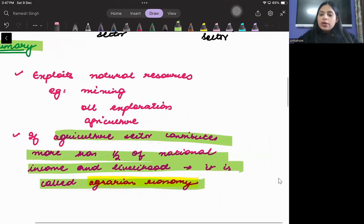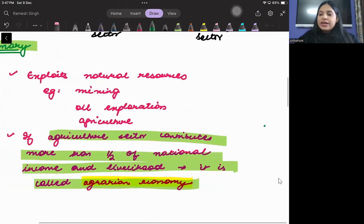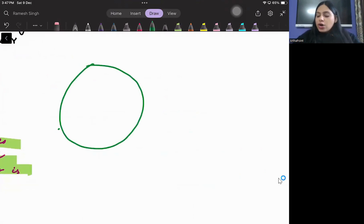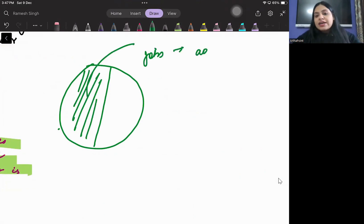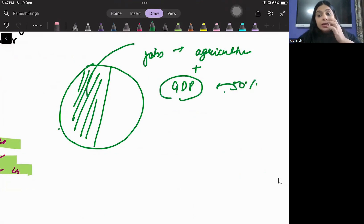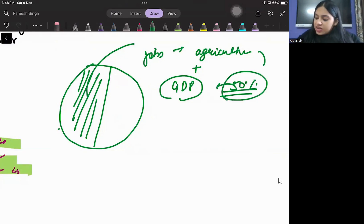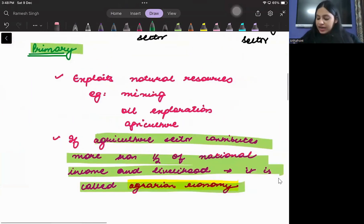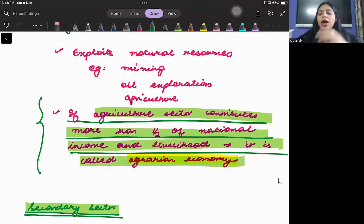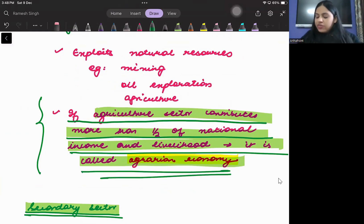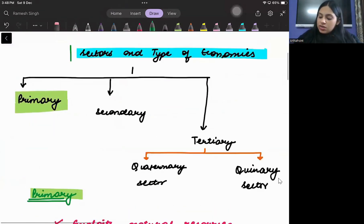If the agricultural sector contributes more than half of the national income, it is called an agrarian economy. If the agricultural sector contributes more than 50% to national income and livelihood — meaning more than half the jobs and more than half the GDP come from agriculture — then that is known as an agrarian economy.